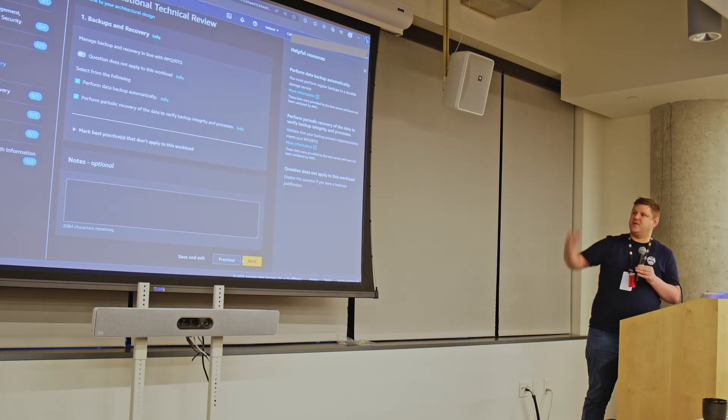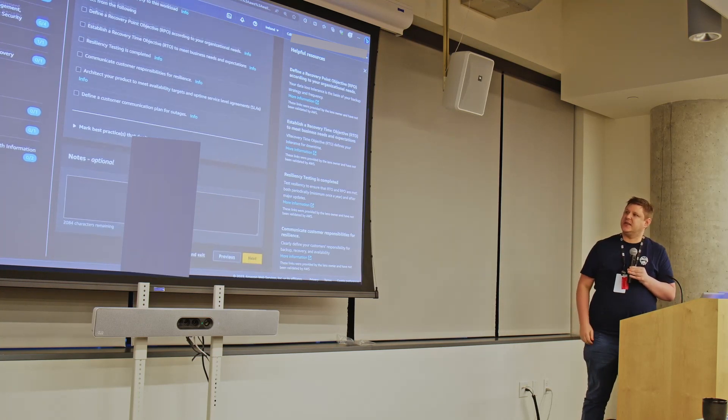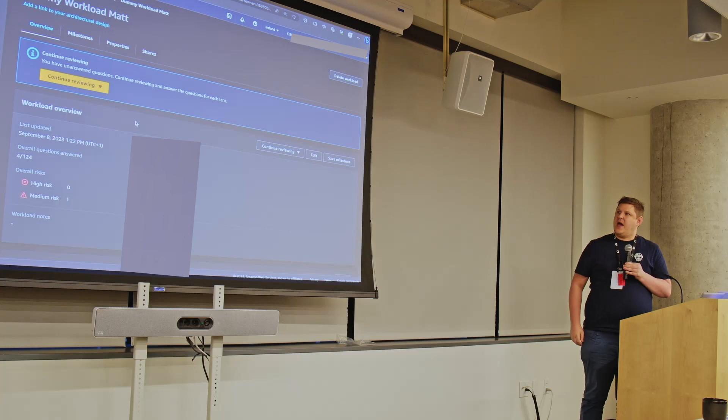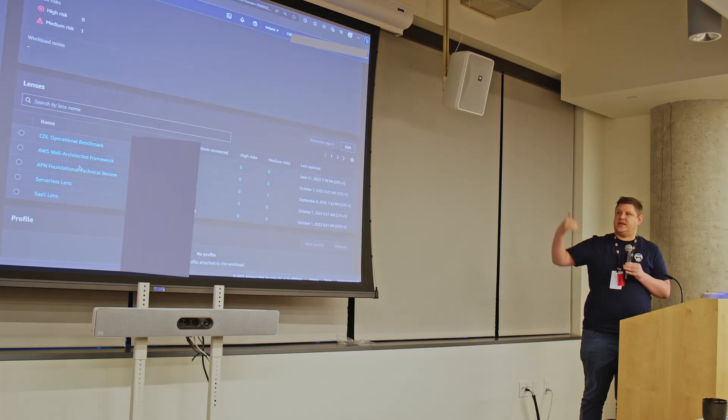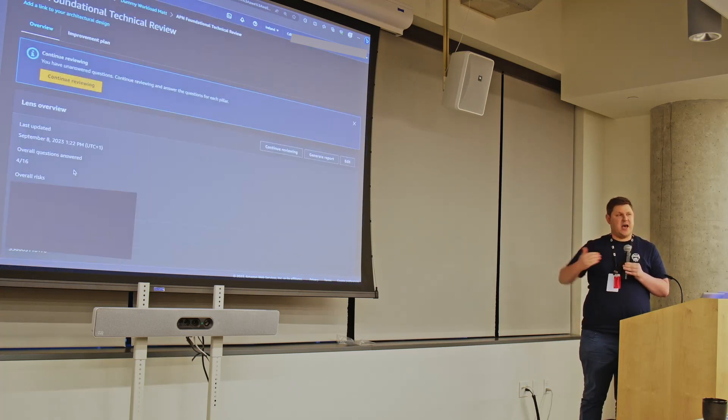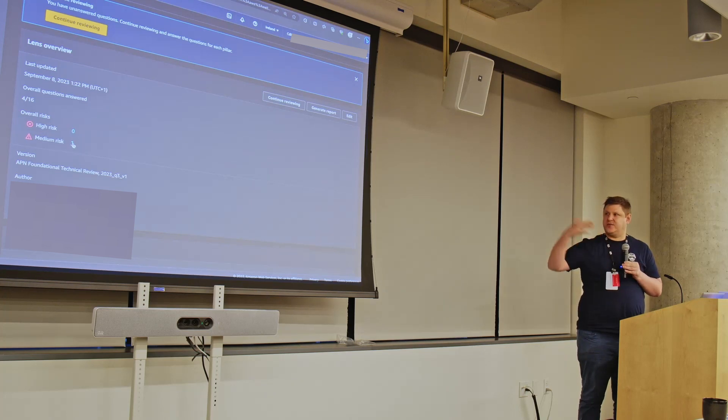And finally, you get a set of risks. So this helps you then in your next iterations, next sprints, work through the risks and either mitigate them or reduce them.